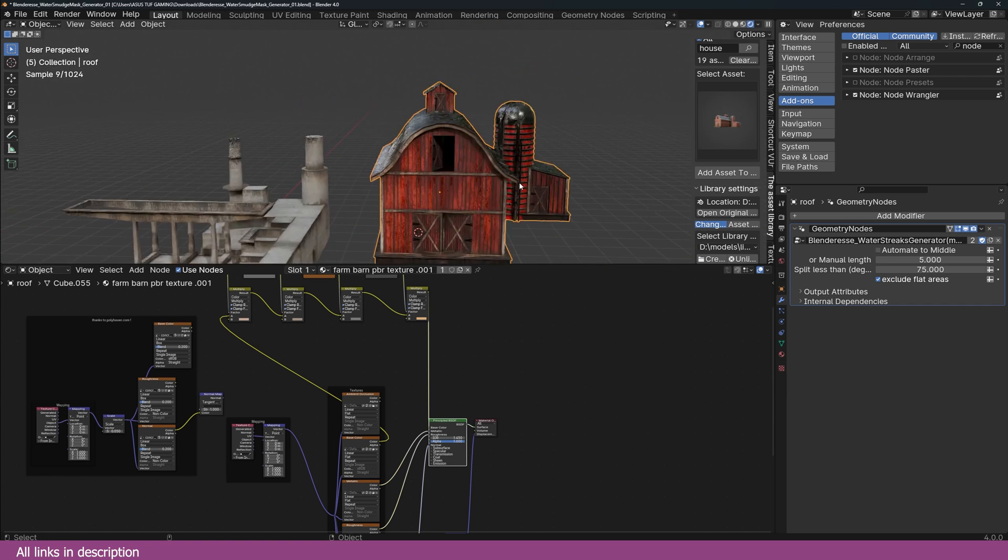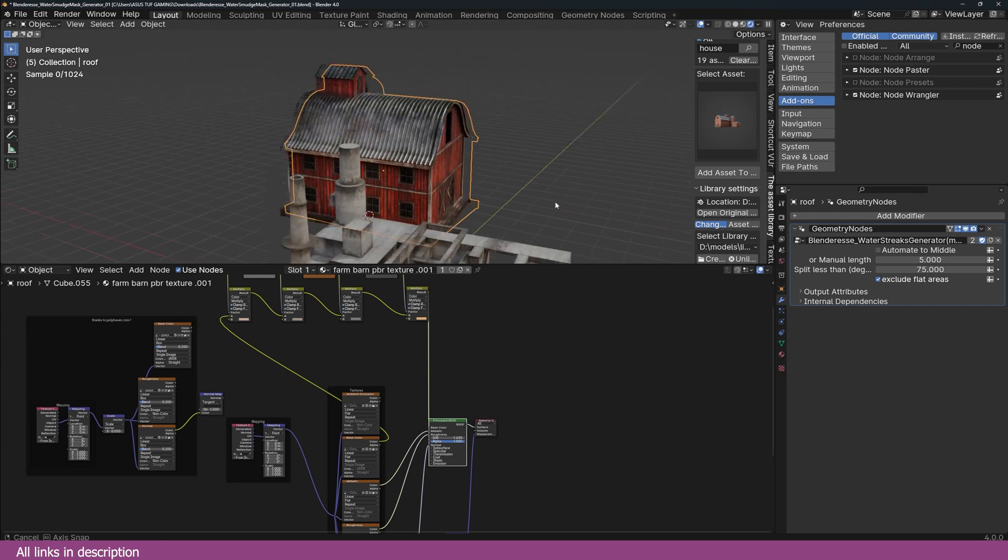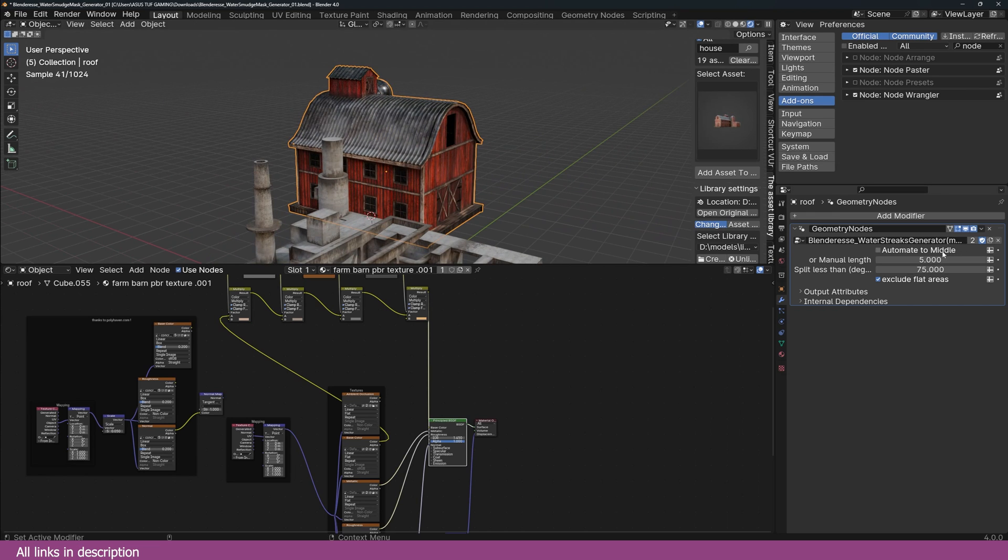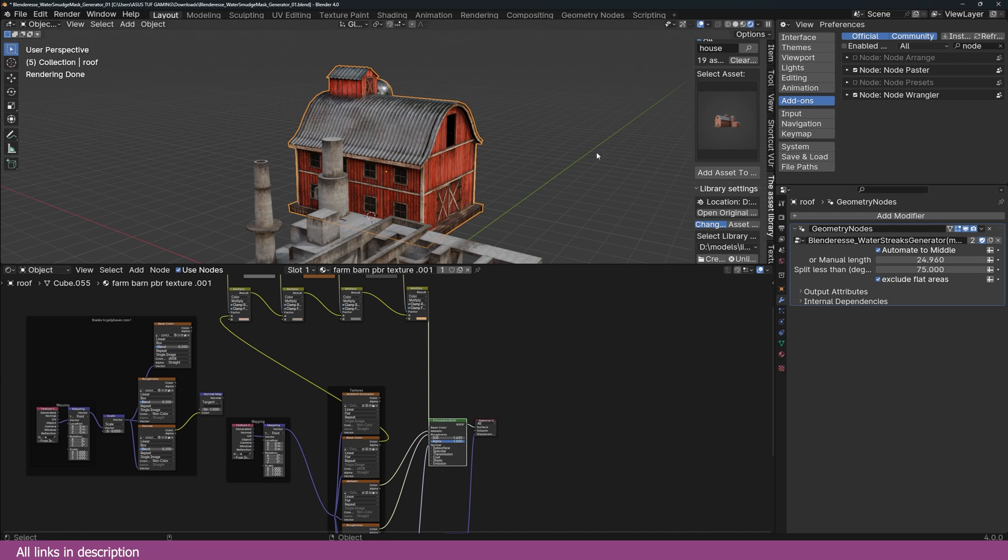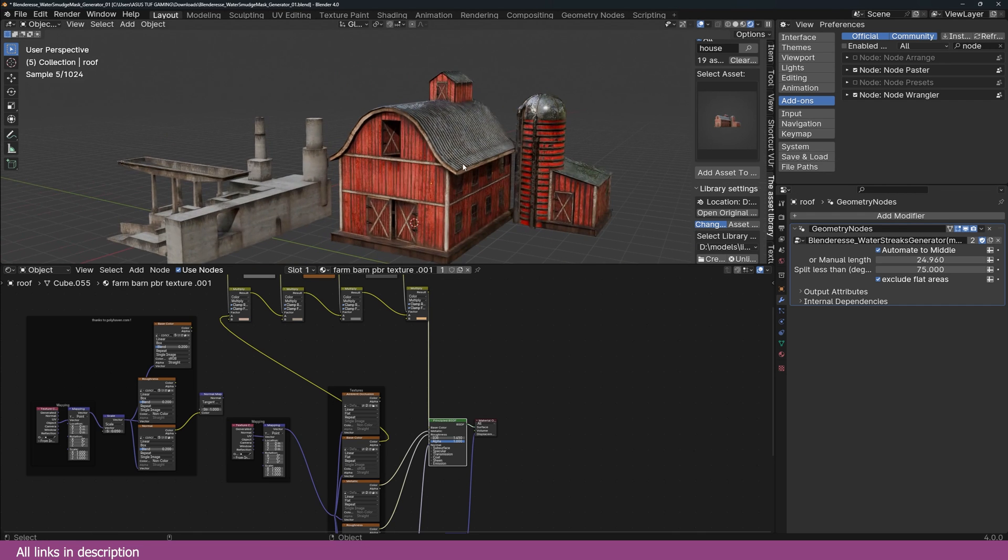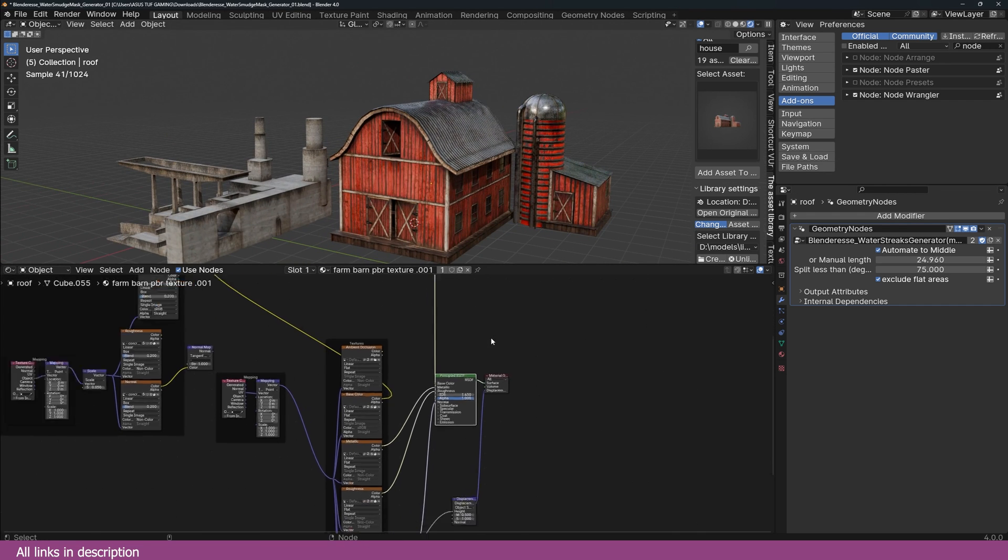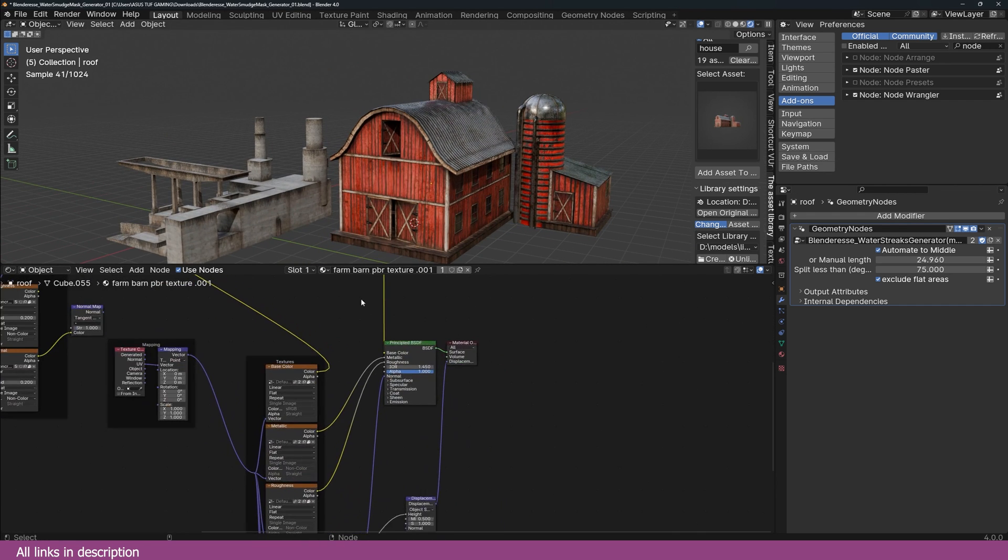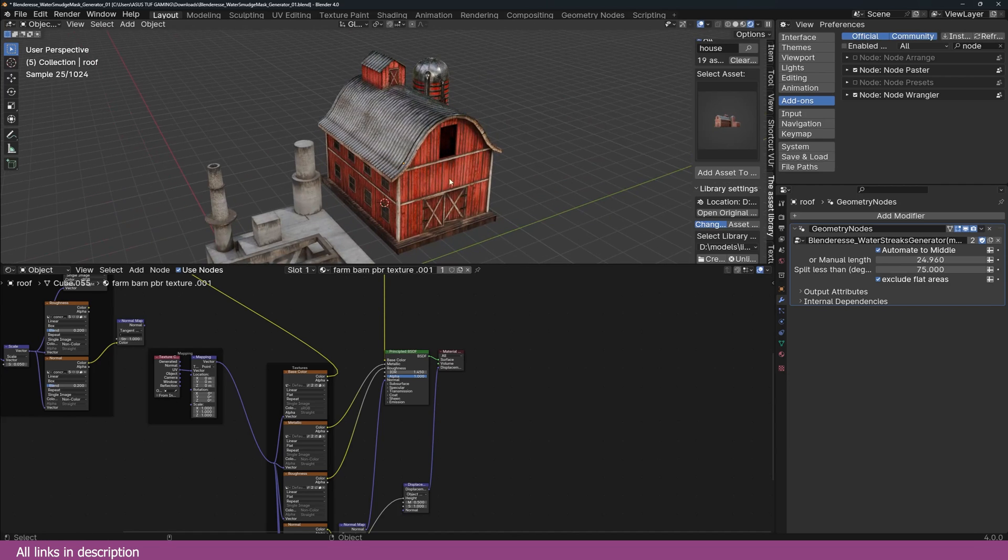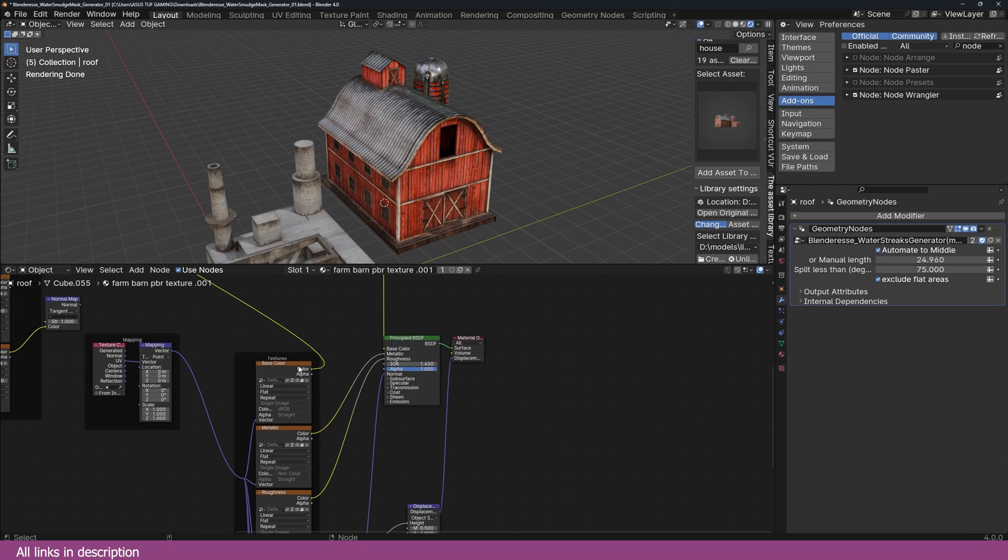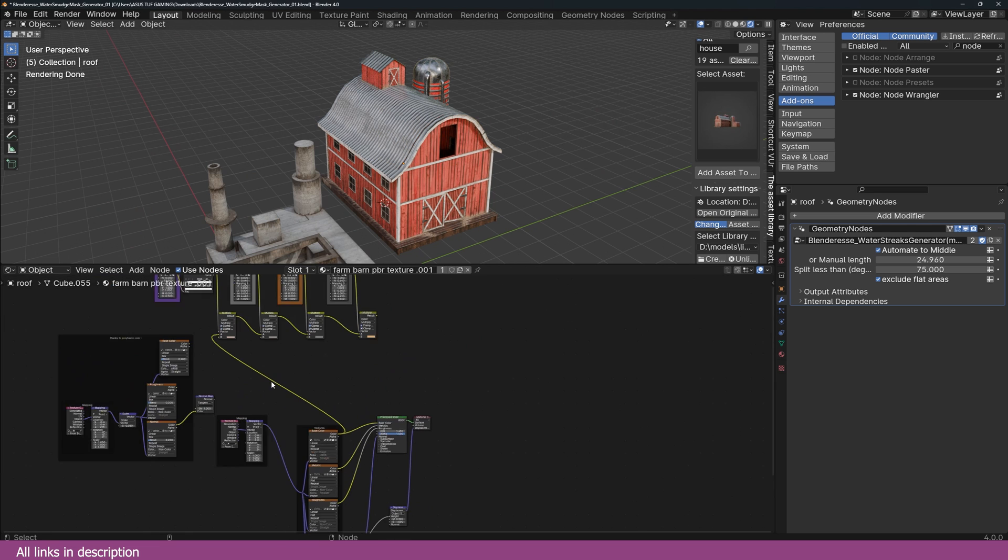Yeah, that's really easy and you still have this control. So you can control this or you can turn on Automate to Middle. Yeah, that's also good enough. Let me first remove this. Let me show you the difference between the original and this. That's the original, and this is the new one.